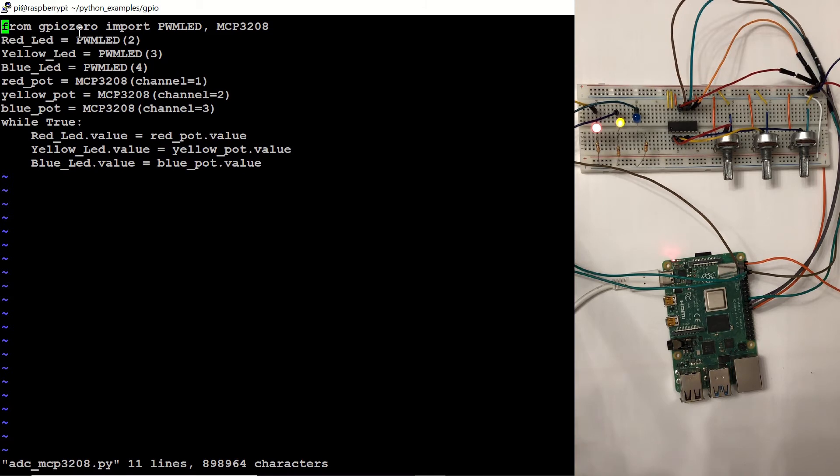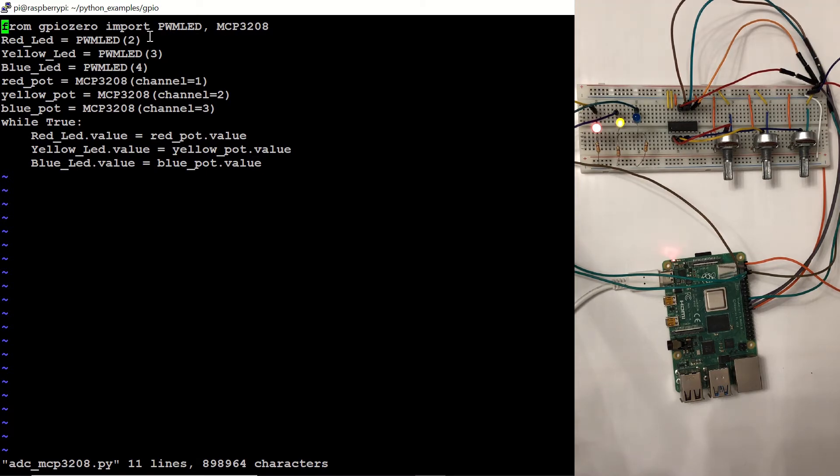In the code, you can see that first we are importing the PWM LED and MCP3208 from the GPIO Zero library, and then we are indicating our connections.